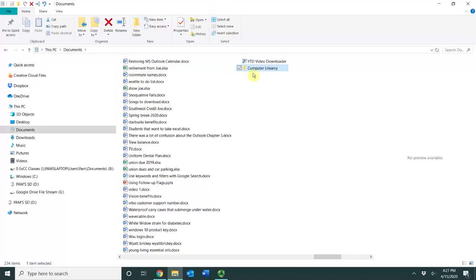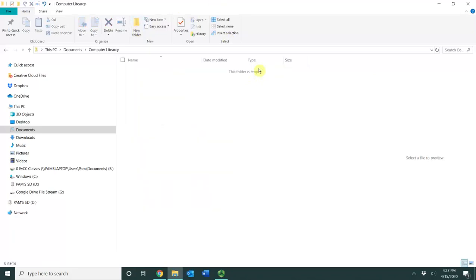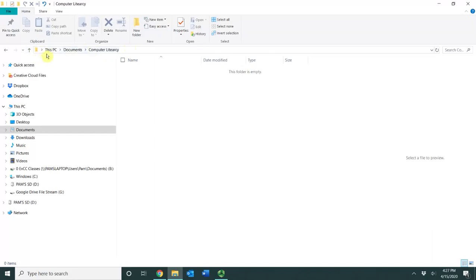Now I'm going to go inside of that folder and I want you to take a moment and notice the path right here. This is showing me exactly where I am. I went from this PC to Documents to Computer Literacy.